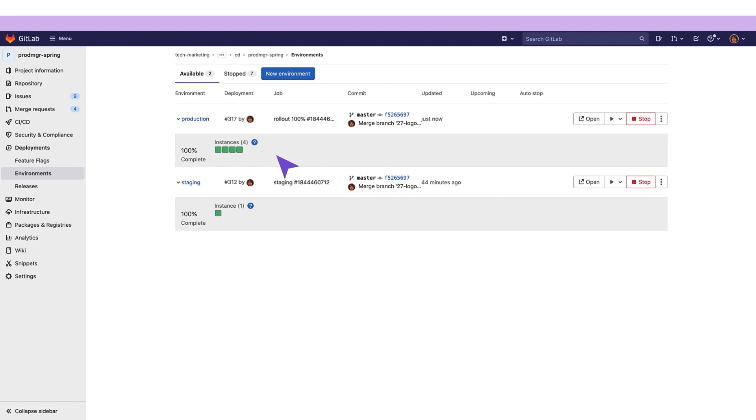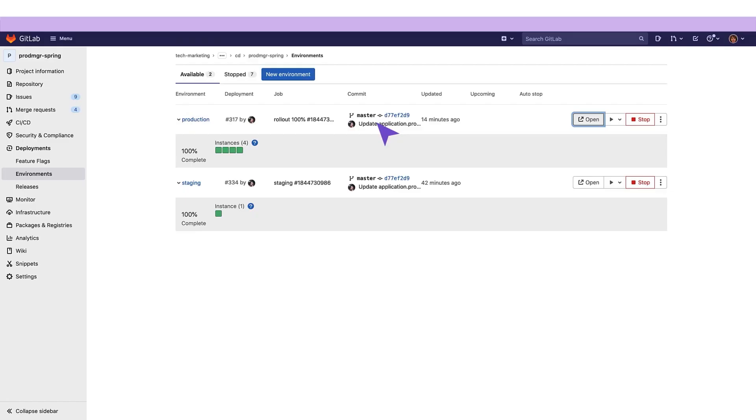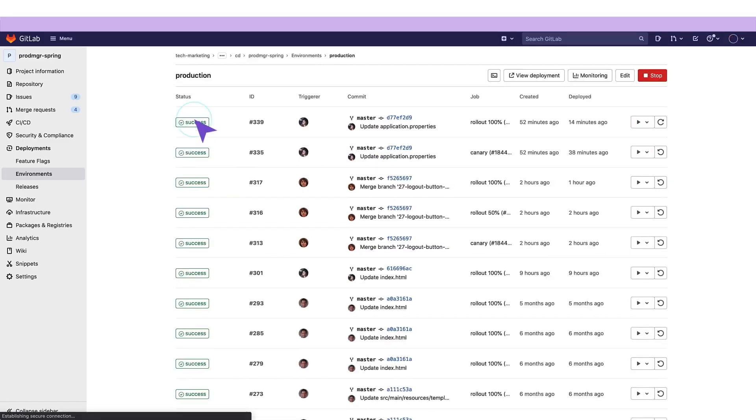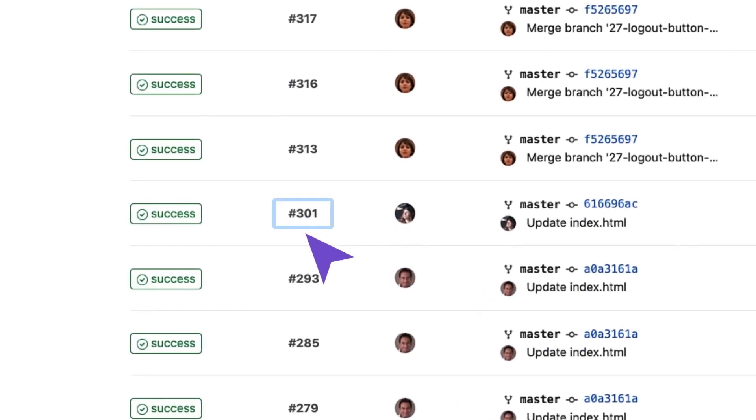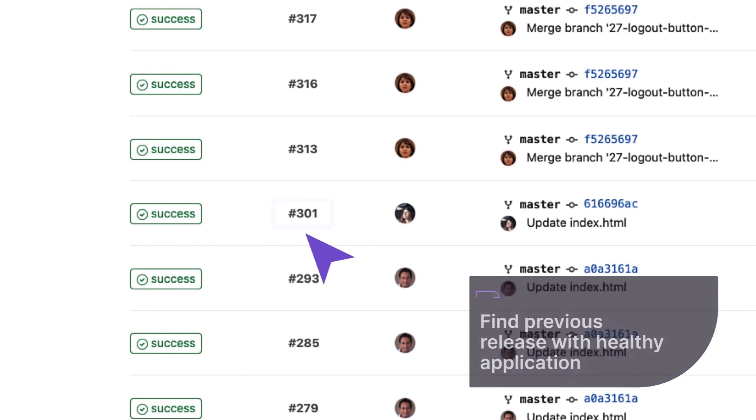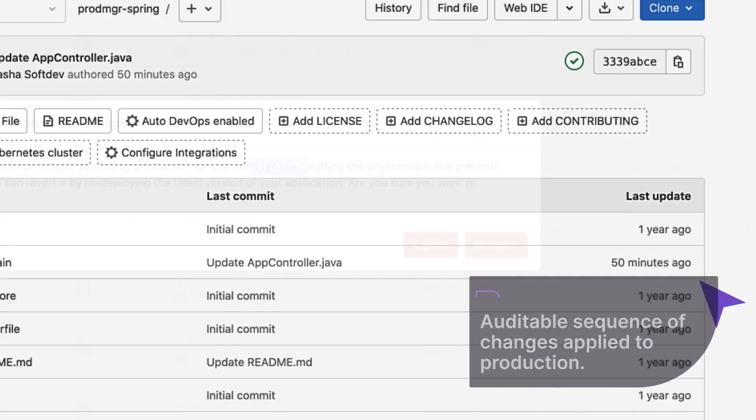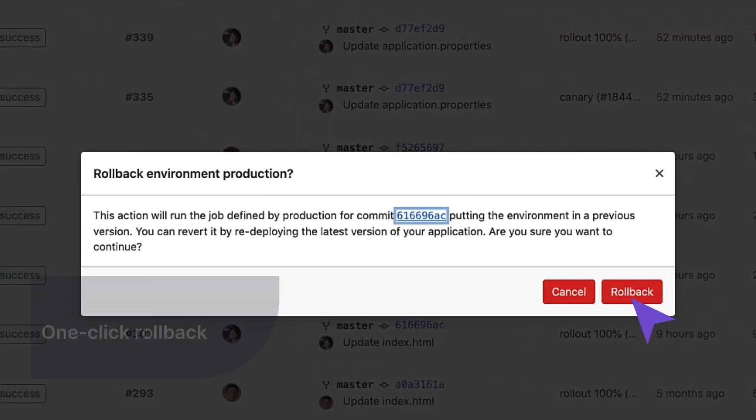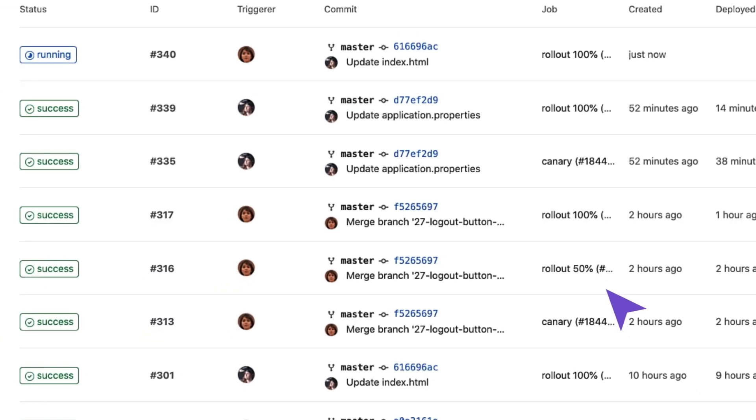To check the running application for integrity, our release manager clicks on the Open Live Environment button. She notices that the attempt to log into the application fails and decides to perform a rollback. She drills down into the production environment page and identifies the release that had been successfully running before the last deployment was performed. This page is an auditable sequence of changes that have been applied to the production environment. She clicks on the rollback button to start the rollback process.